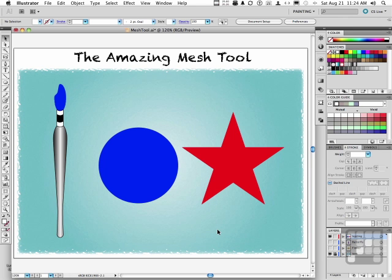The last of the tools we're going to look at — I don't want to say I saved the best for last because all these tools are really cool — but this one's pretty unique. It's called the Mesh Tool. The Mesh Tool's been there for a couple of years. I call it the Amazing Mesh Tool because it takes gradients and stands them on their head.